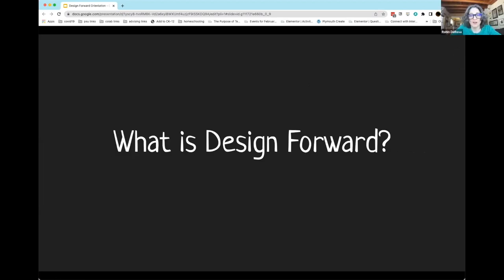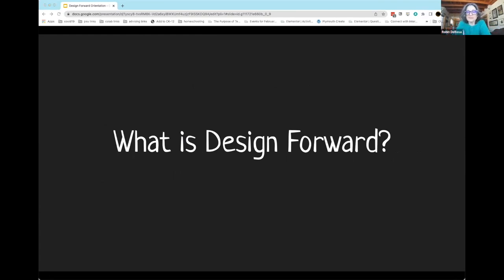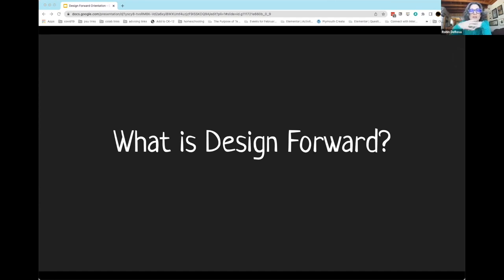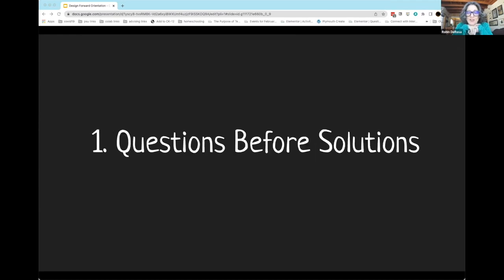We're going to talk a little bit about why we're here and what Design Forward is, and then maybe in particular how it works. I'm going to start with a little bit of perspective on the framework for Design Forward. In this professional development series, we're going to focus more on questions than on solutions.